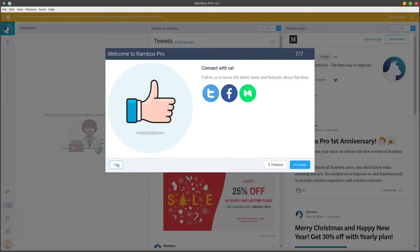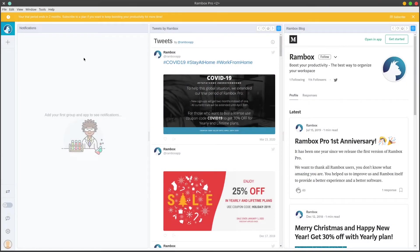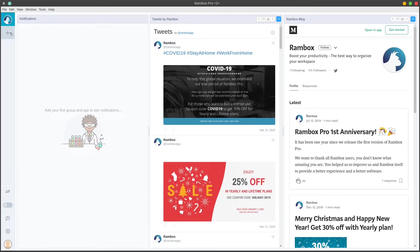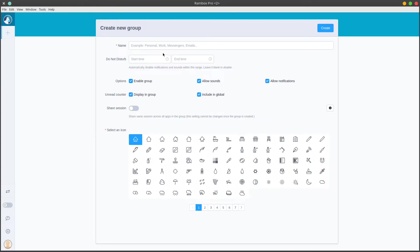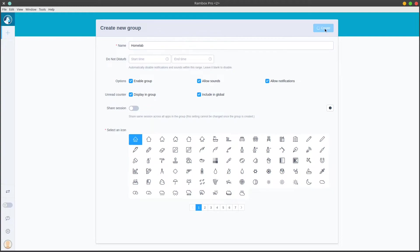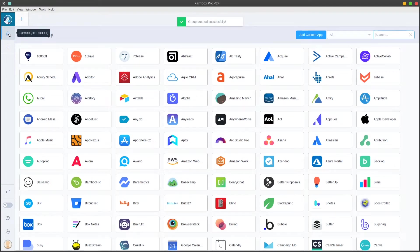To add a new app, it's really easy. Just come over here and click on the plus button. We're going to create a new group that I'm going to call Home Lab. You can set do not disturb times and things like that, and you can set an icon for it. This is essentially going to be a folder for our applications.